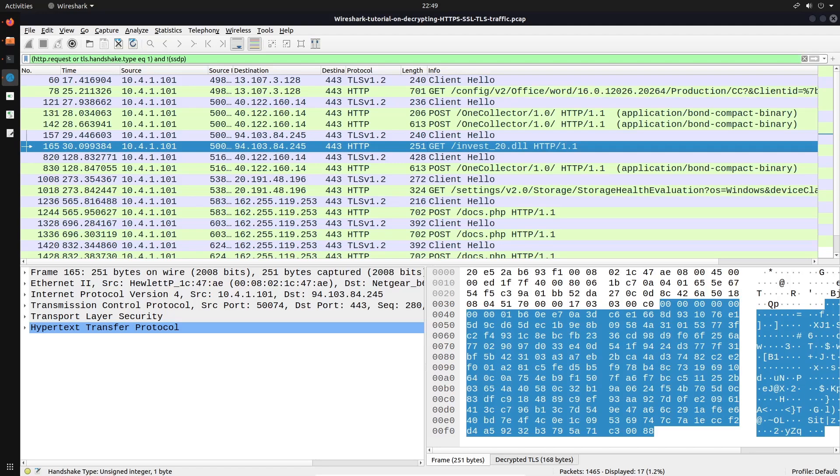Alright, now the Dridex malware, you can actually research this on your own, is a type of malware that affects financial institutions. And it's typically, the actual infection method is through particular office documents, more specifically spreadsheets with custom macros. And what it does is it downloads specific tools or utilities that are used to then download the final piece of the malware. And in this case, it looks like we have a DLL here. Alright, now what we can do once we've identified this DLL is, we can actually click on that there.